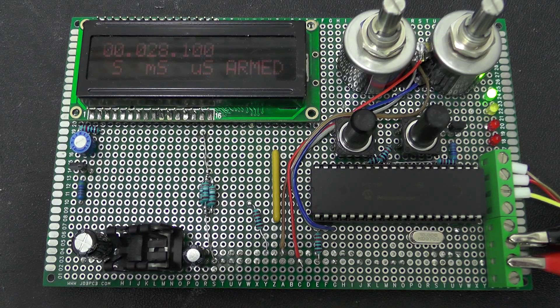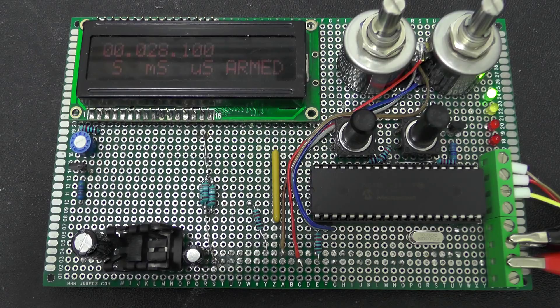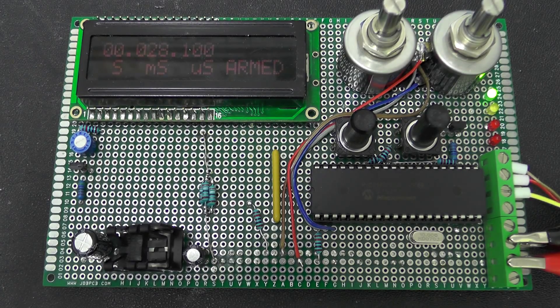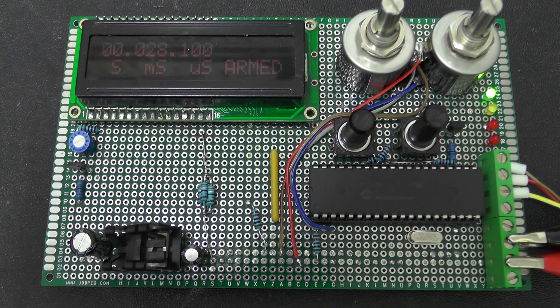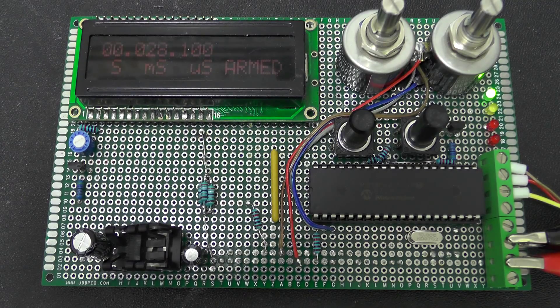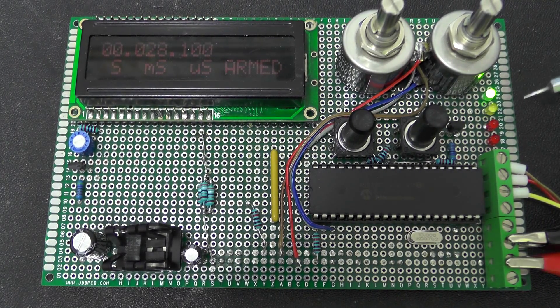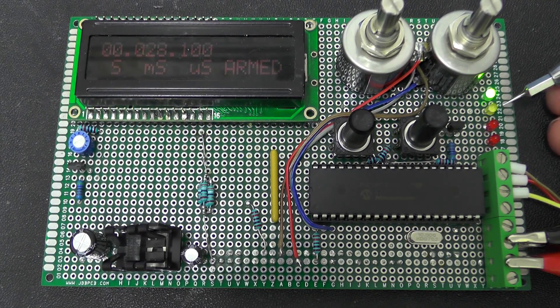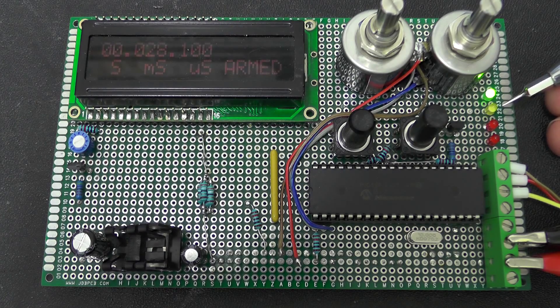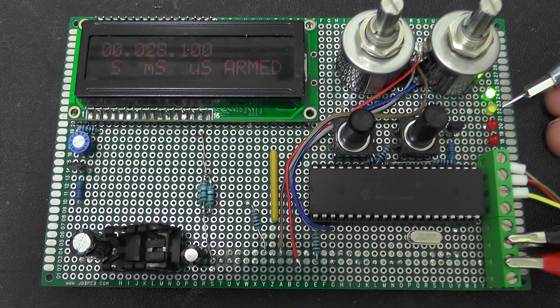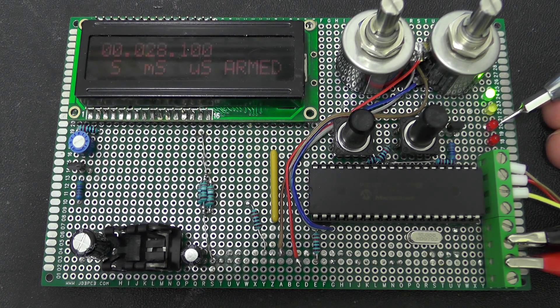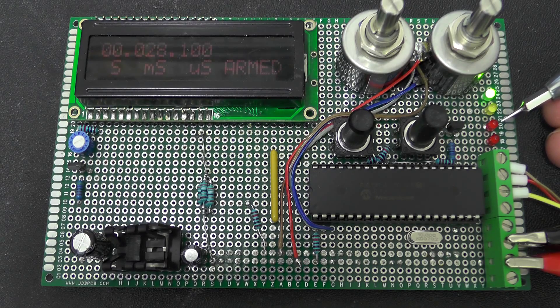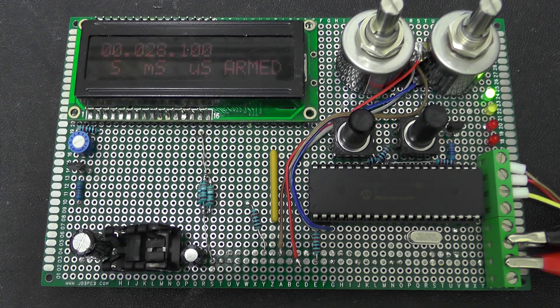So once it is armed it is ready now for the optical trigger. So if I drop my ball bearing through the trigger you can see there the yellow LED indicates that the optical trigger has been triggered and then the next LED down the red one just indicates that the flash has actually gone off.